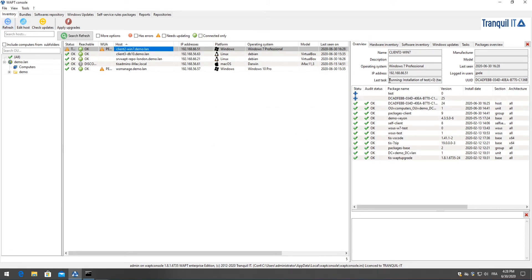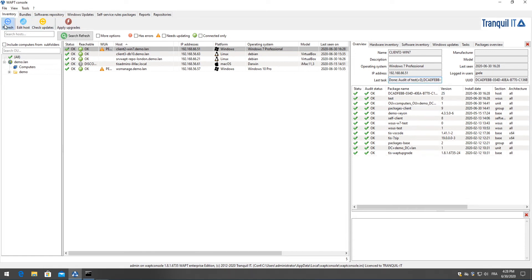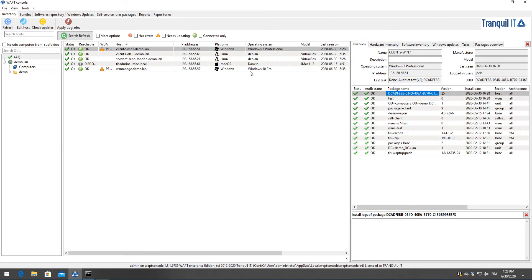And we can see that it is running the installation of our WAPT rules package test and the installation and deployment has been successful. So now our WAPT agent will take into account our new windows updates rules.